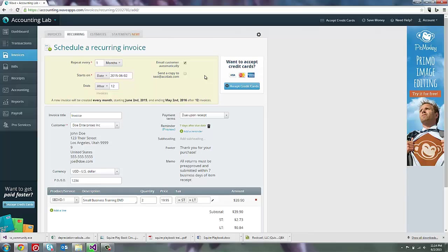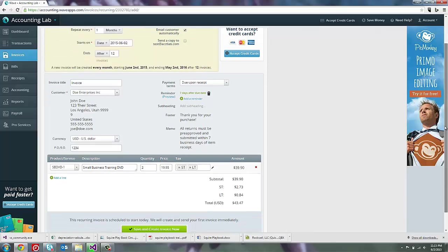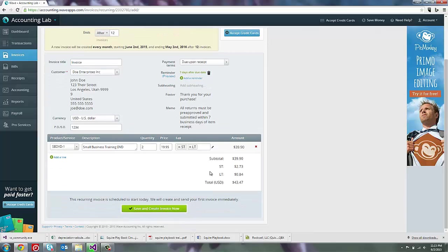Now that we've got the invoice ready to be scheduled, the only thing left to do is review it and save it down here at the bottom.